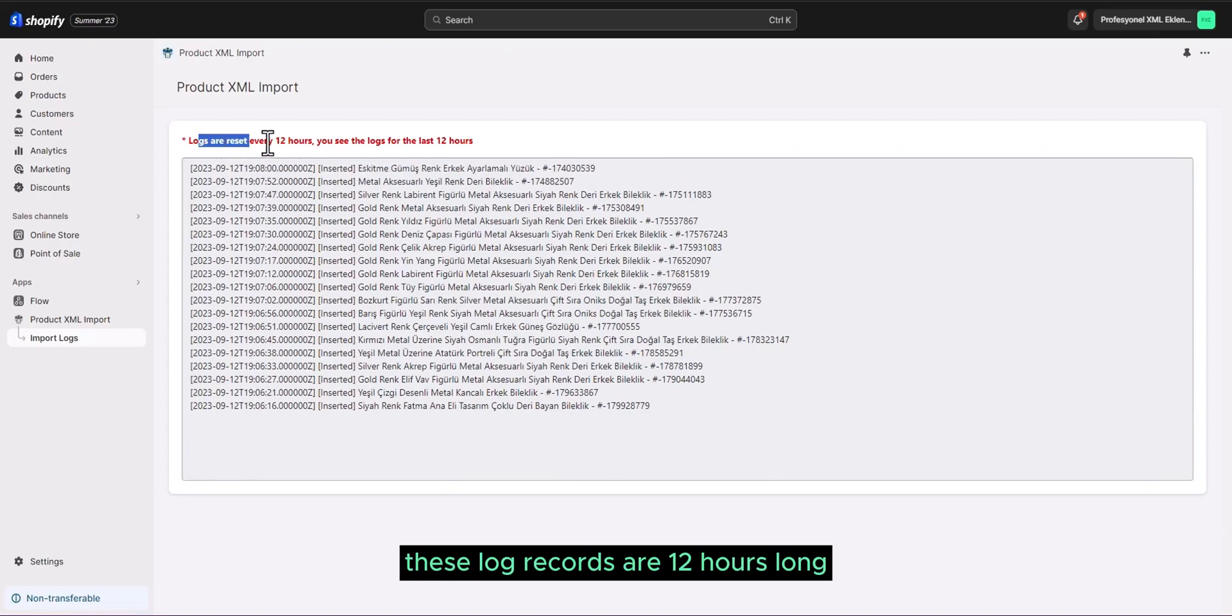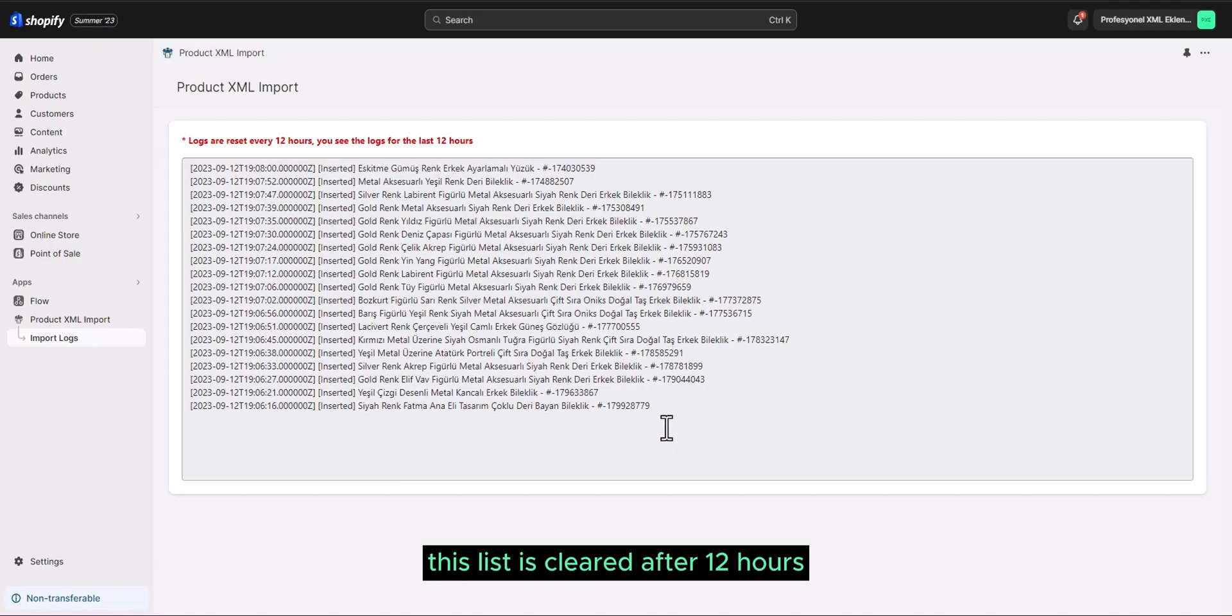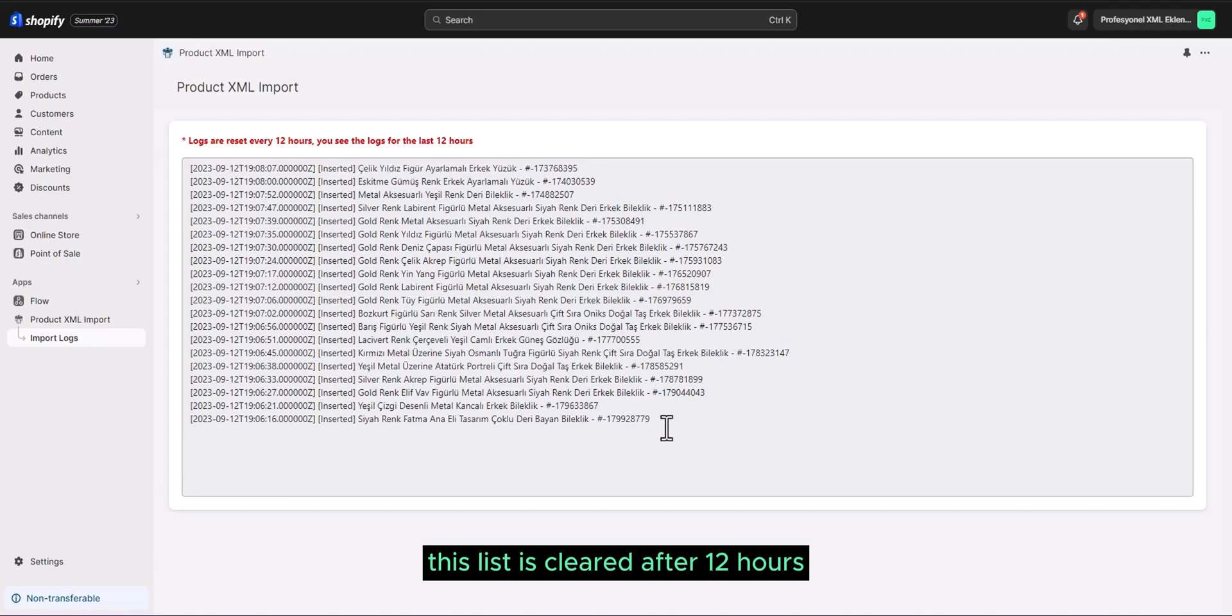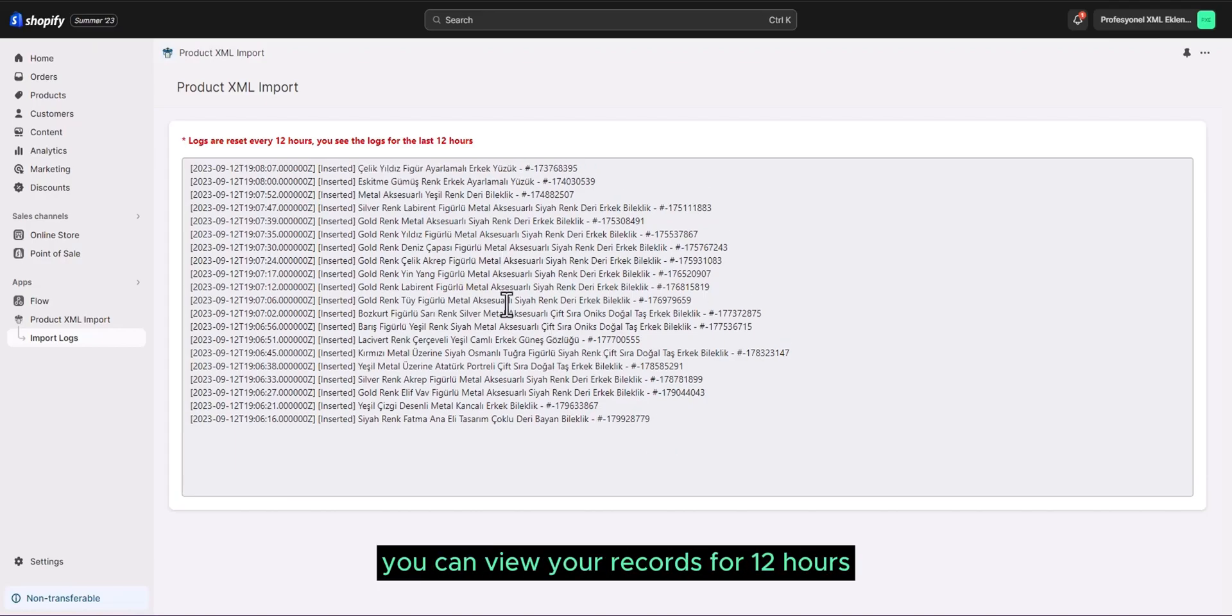These log records are 12 hours long. This list is cleared after 12 hours. For your information, you can view your records for 12 hours.